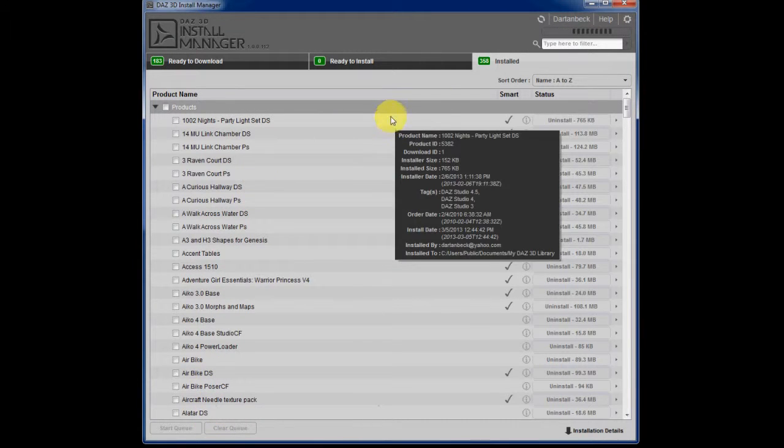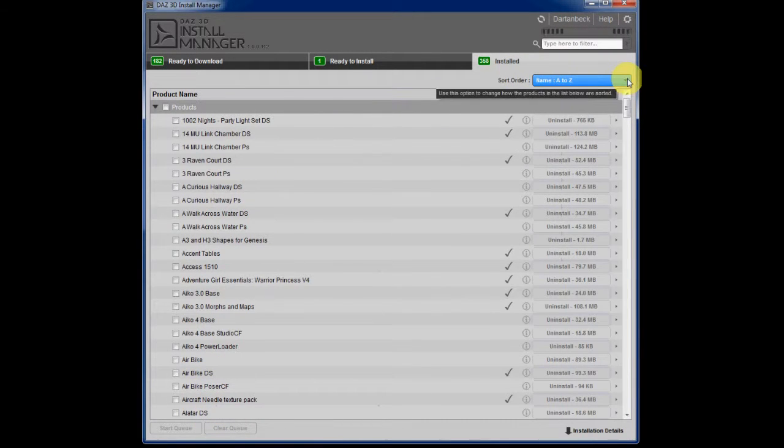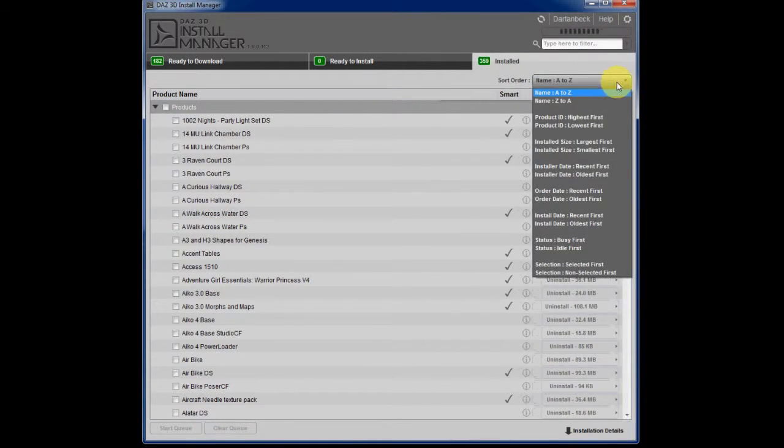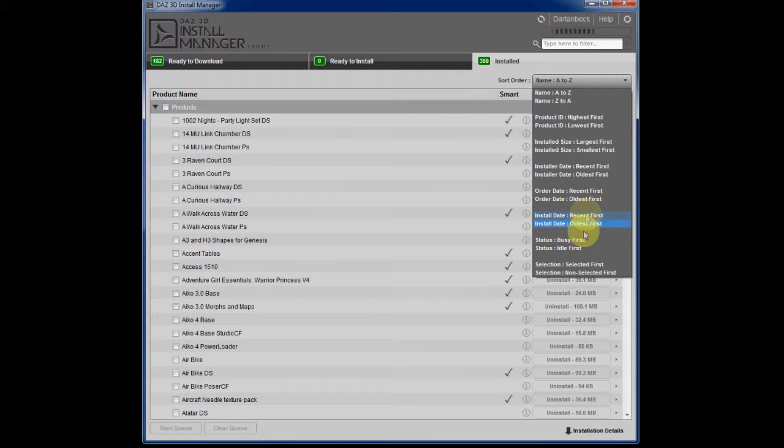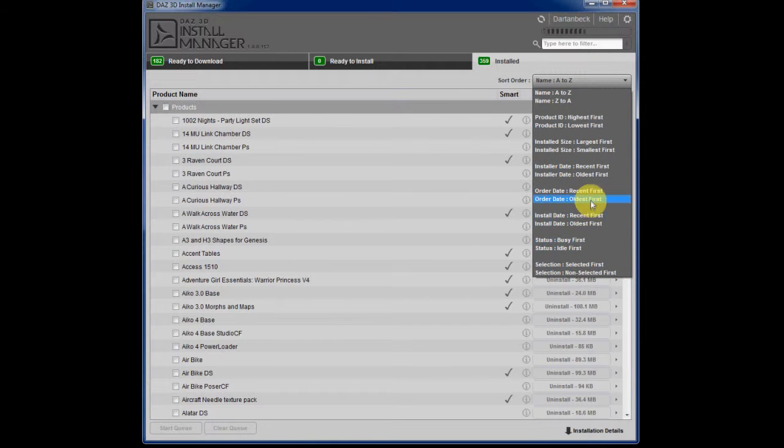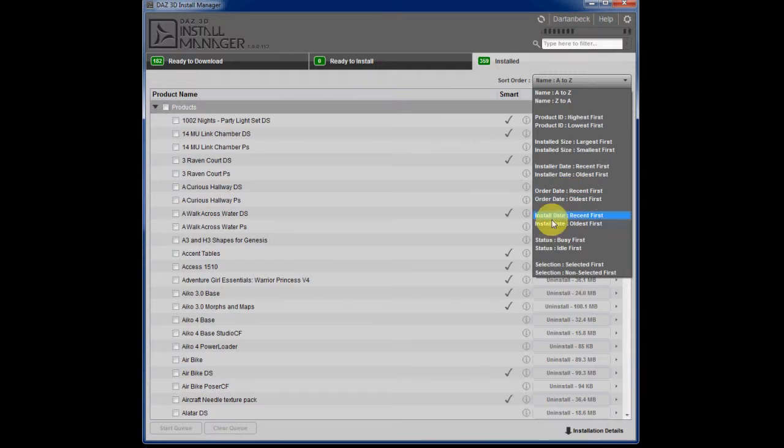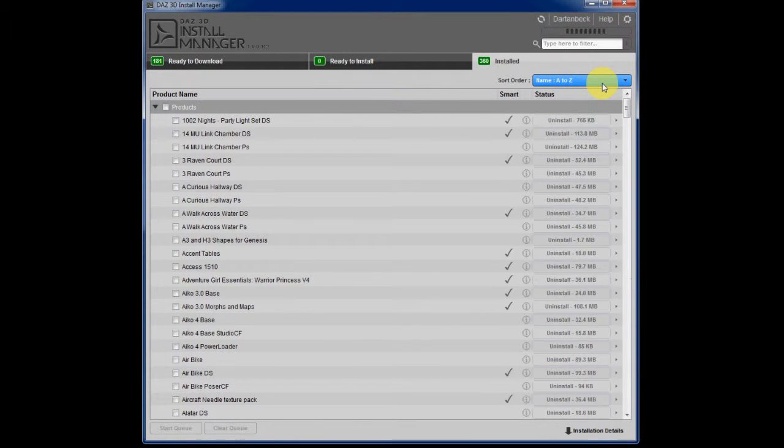And now we get into this install tab and you've got your nice alphabetical list of products here. And you can sort, you can change the way they're shown with all of these different options, even order date. This is just really robust for a beta.